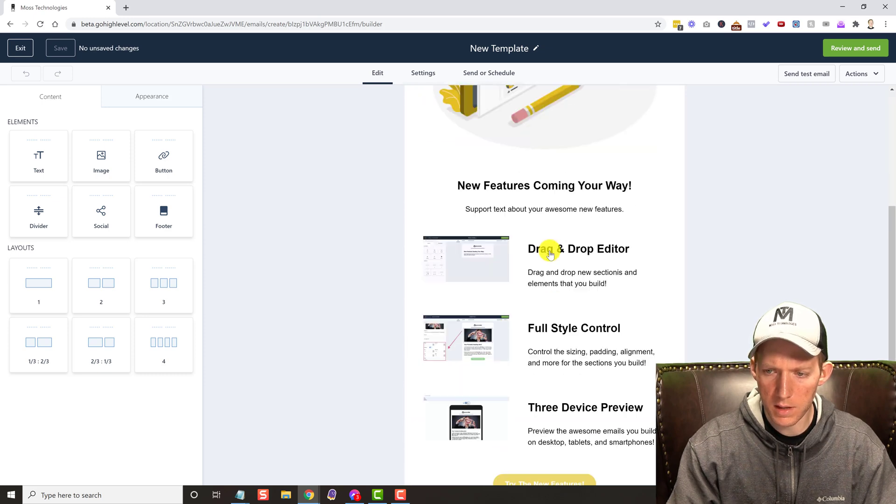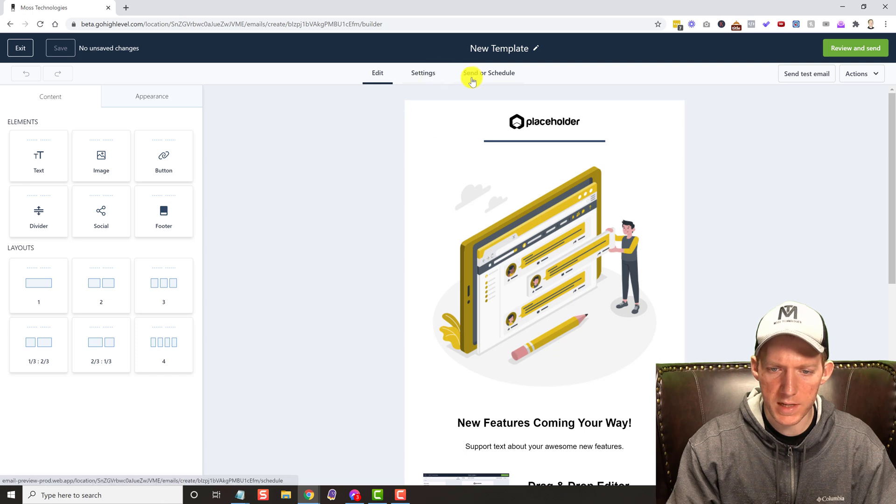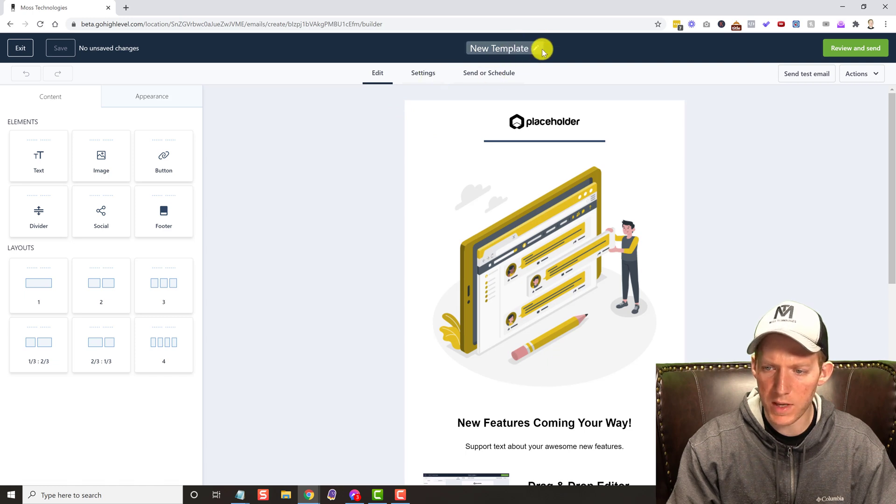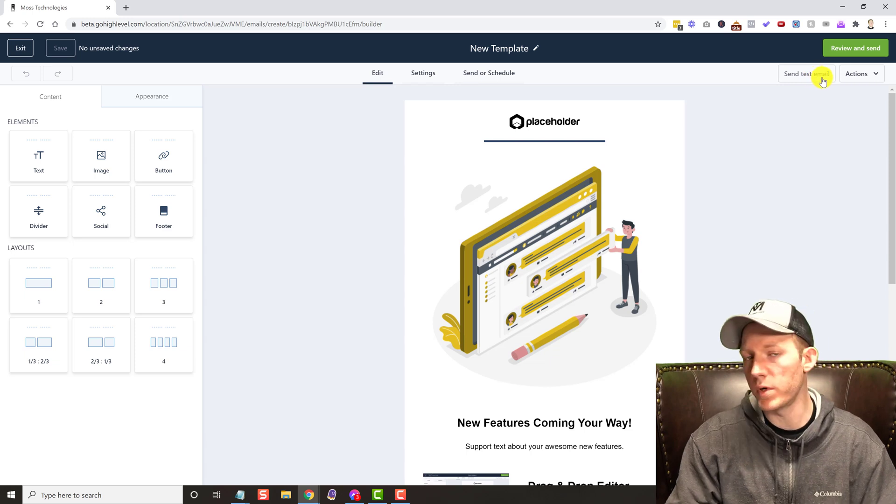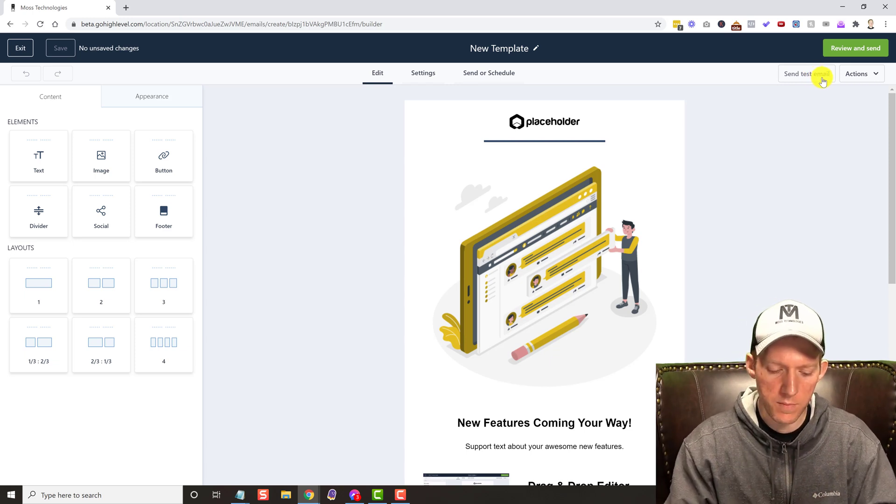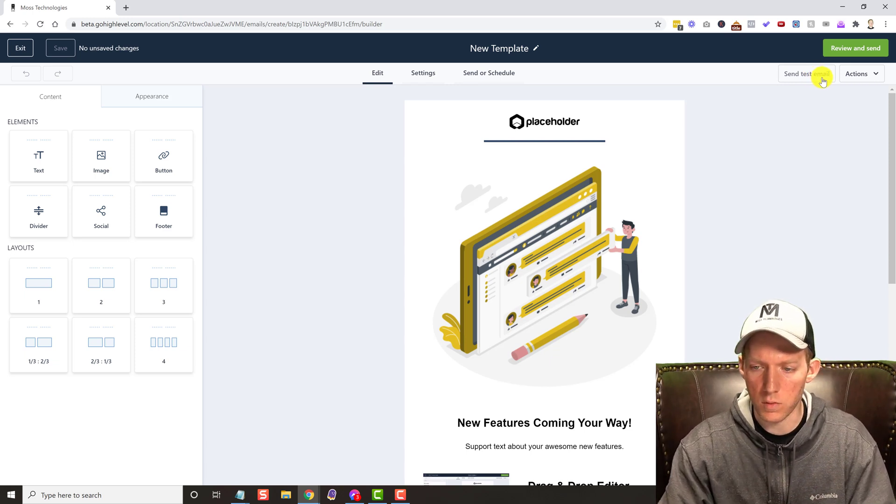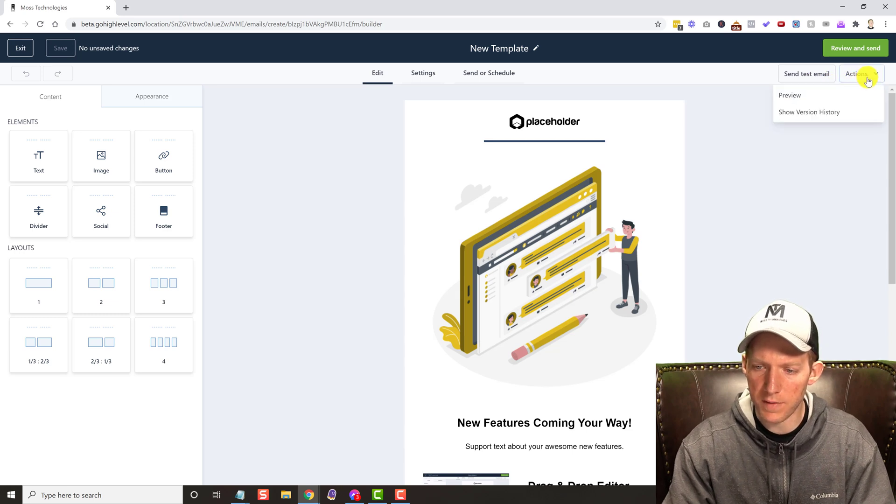All the different options we have: edit option, settings, send or schedule. We can name it right here. Review and send, send test email, which is huge. I hate emailers that don't include a test email function.